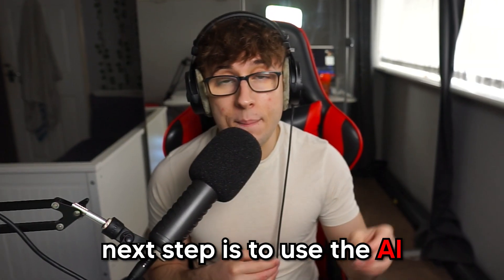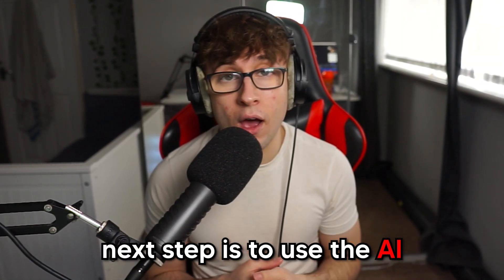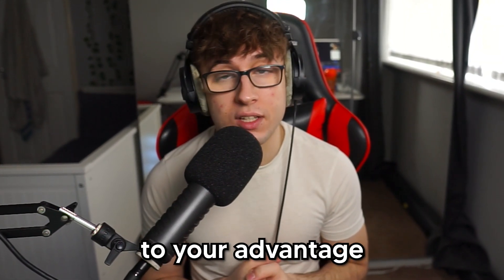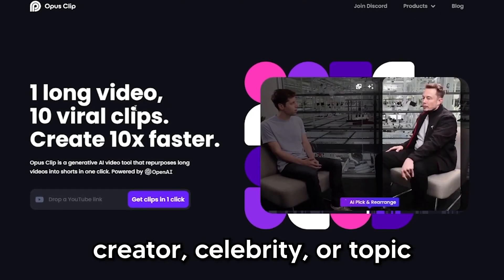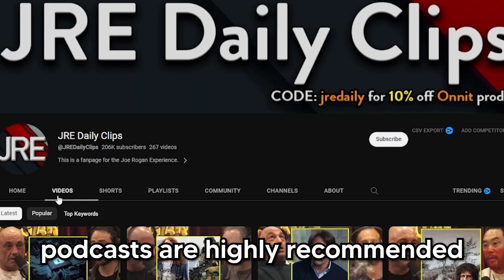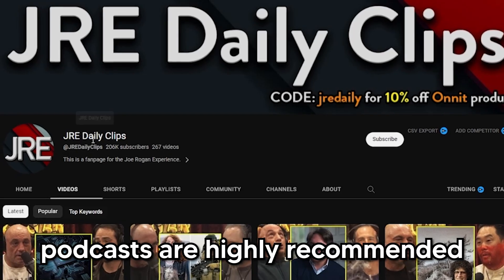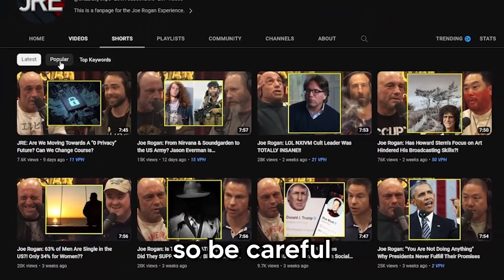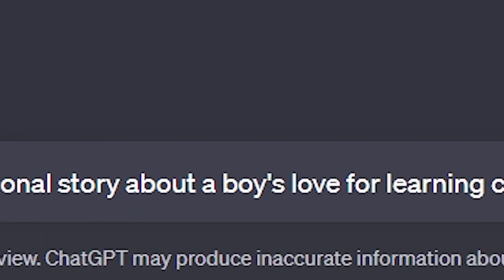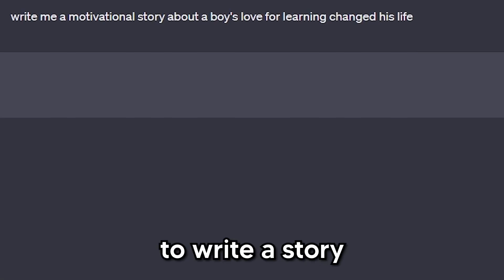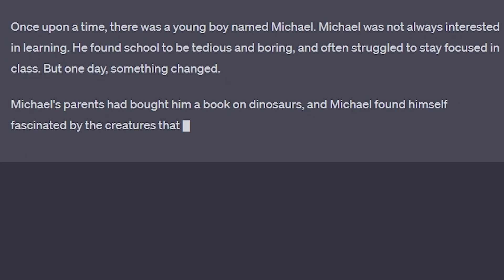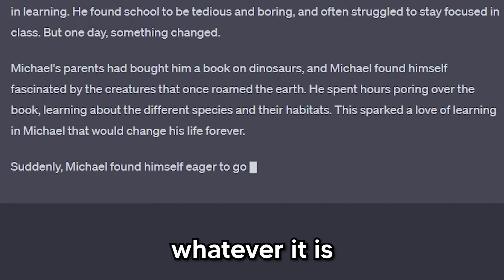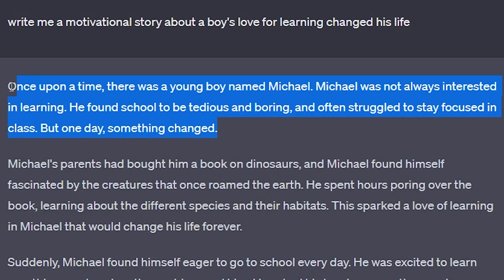Now, if you want to make a lot of money quickly, listen up. The next step is to use AI to your advantage. Number one: use Opus Pro to get clips of your favorite creator, celebrity, or topic. Podcasts are highly recommended but could be copyrighted, so be careful. Number two: use ChatGPT to write a story on your favorite trending topic — motivational, scary, whatever it is.